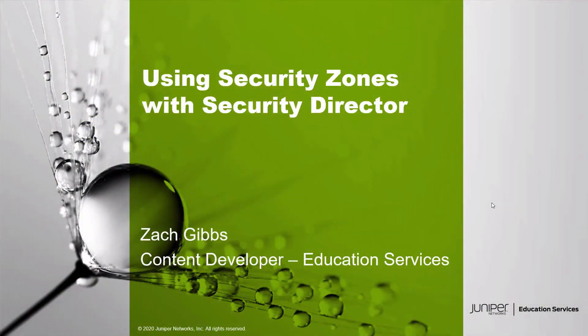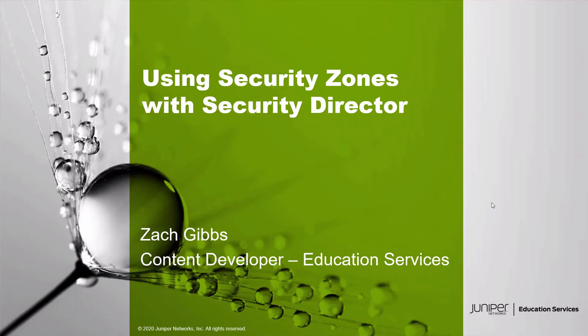Hello, my name is Zach Gibbs and I'm a content developer within Education Services inside Juniper Networks. Today we will be going through the Using Security Zones with Security Director LearningByte.